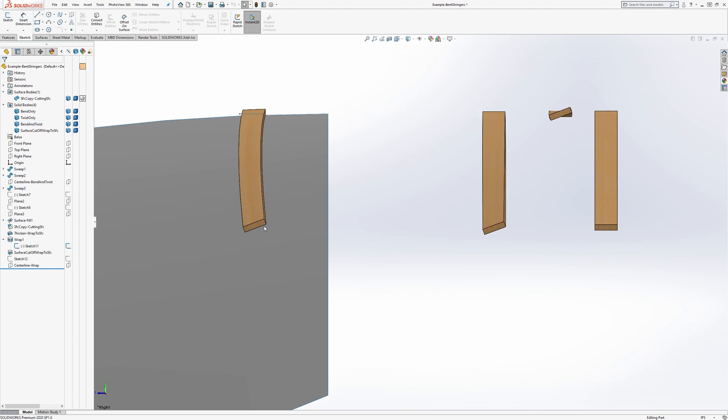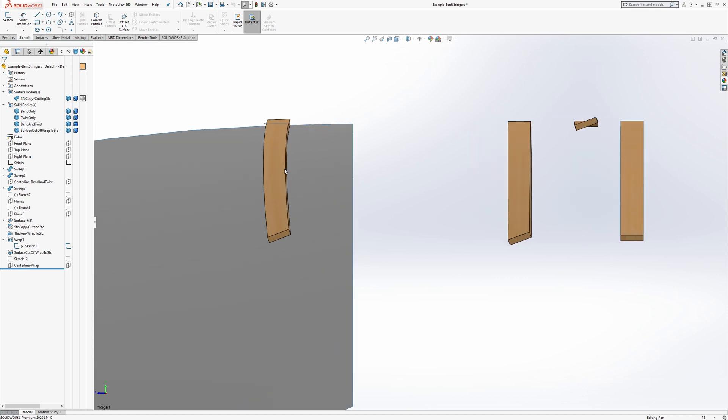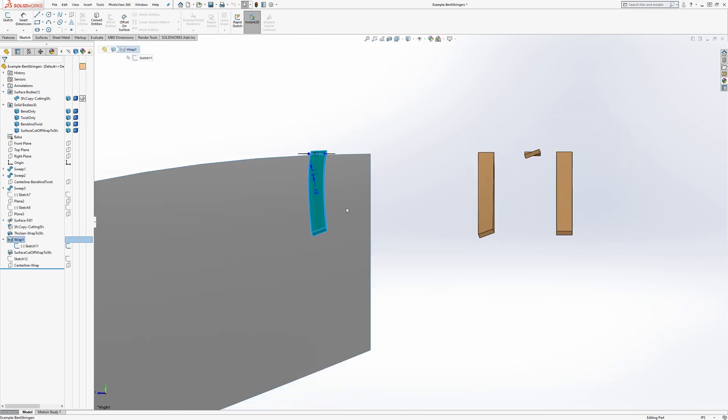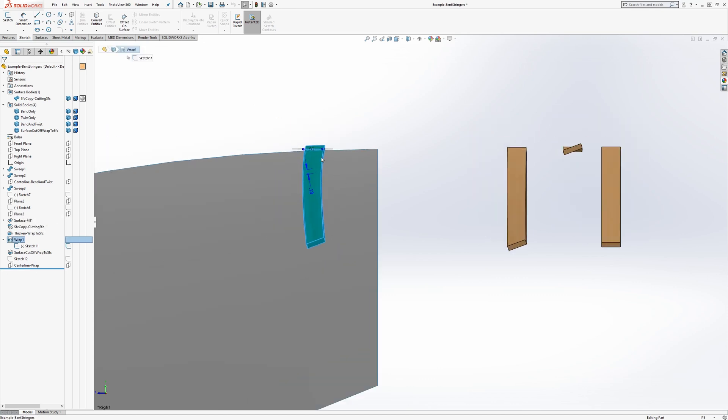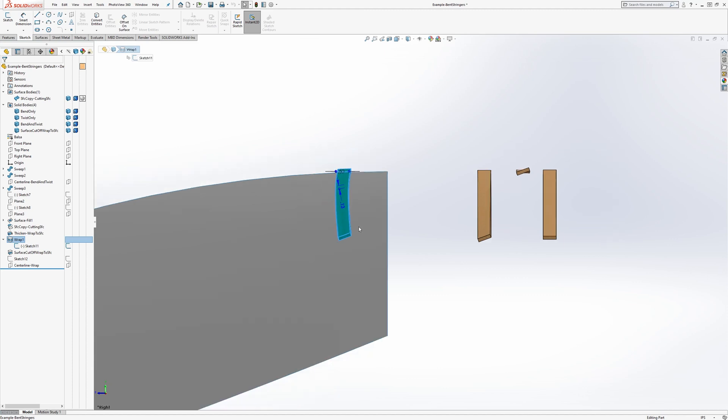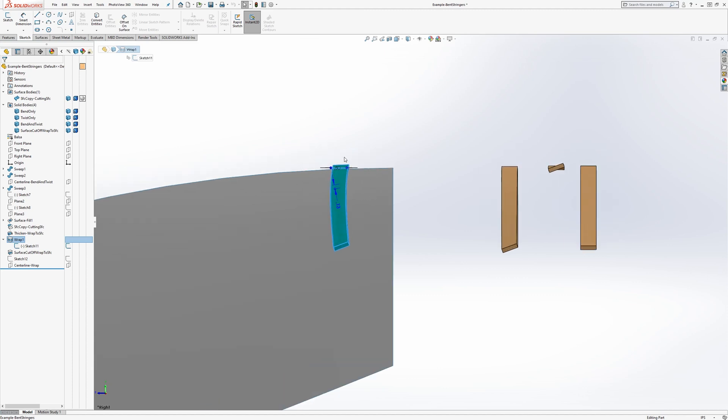This wrap can accommodate the wrap feature here, can accommodate compound curvature and in a way that you lay down the stringer in a way that it naturally wants to accommodate that curve by twisting and bending at the same time in the easiest axes.